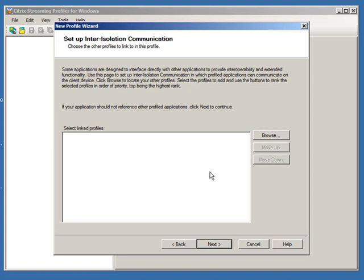For example, some applications might have a dependency on Microsoft Word, or they might need to launch Excel. Before you profile the application, you need to gather all its requirements and understand how users will use it. If there are any dependencies or intercommunication needed between applications, you specify this here by clicking Browse to find other profiler packages. If you have Word and Excel that need to intercommunicate, you specify that here. For my purposes, I don't have any other streamed applications, so my list is blank.